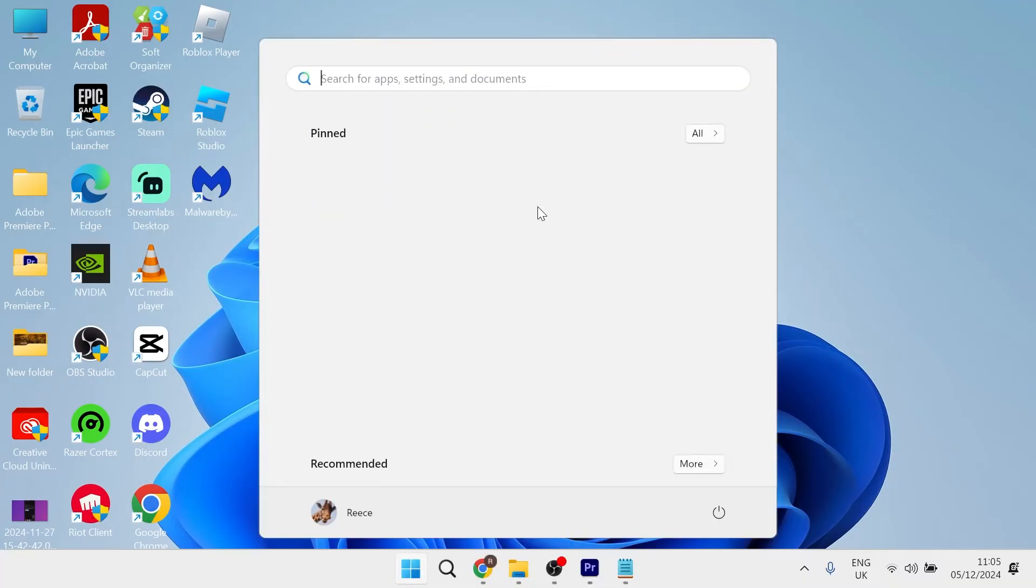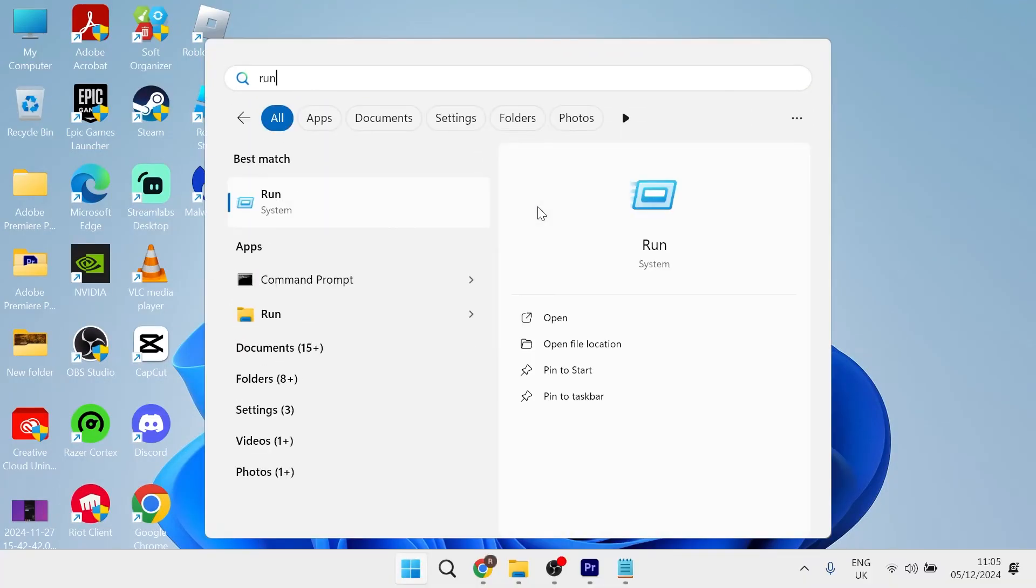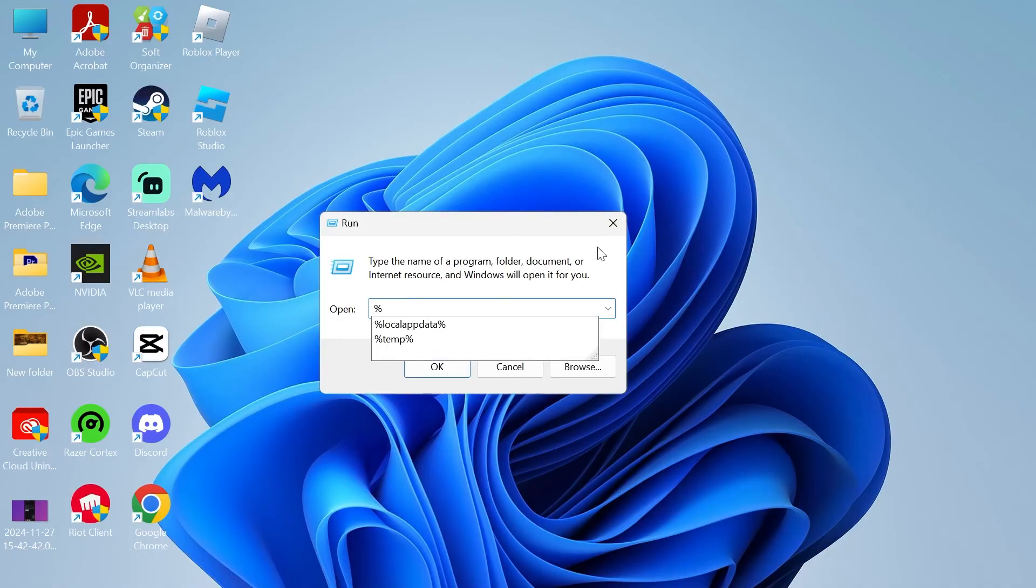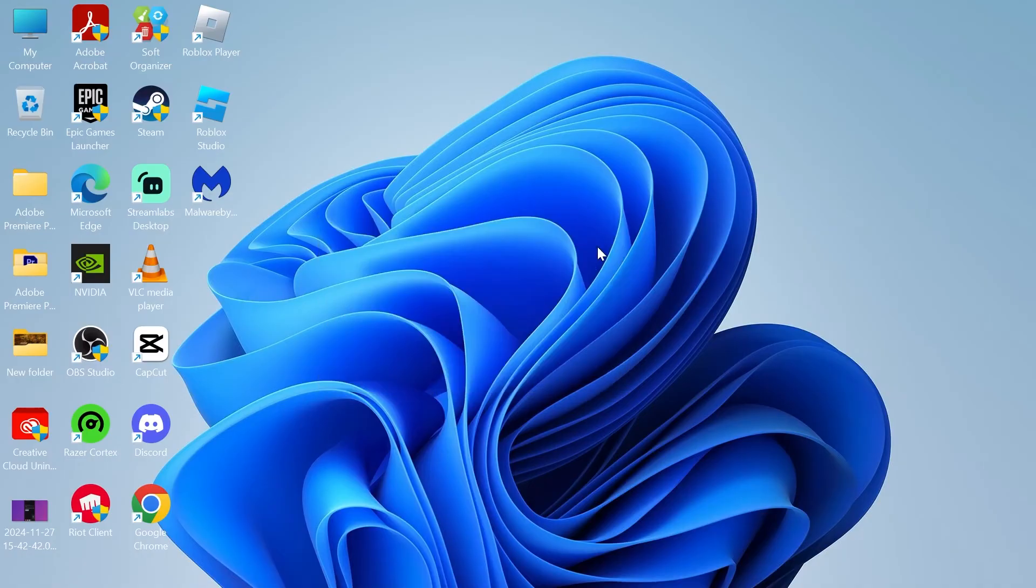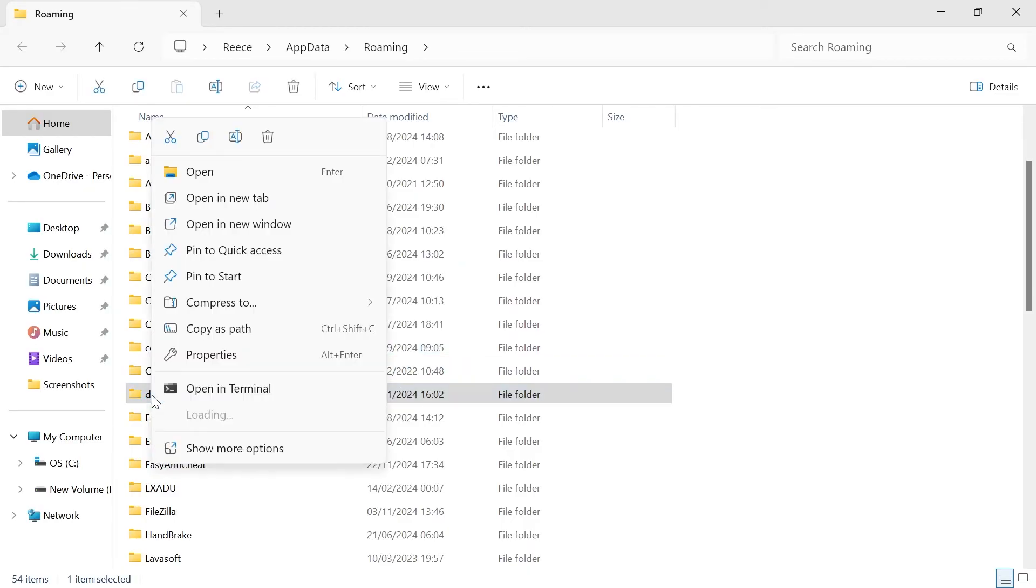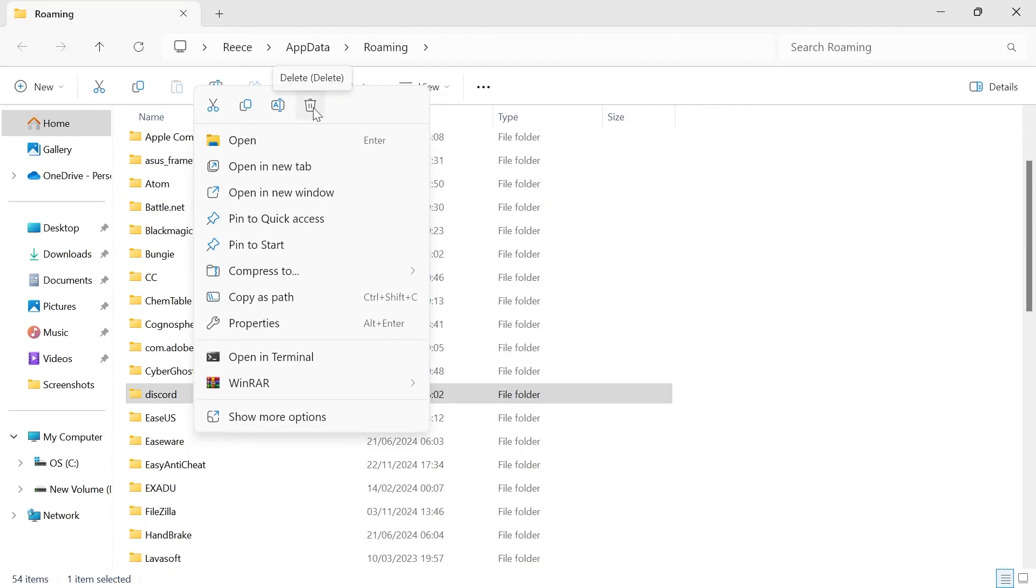Once you've done that, head over to your Start menu, search for Run and click on the Run icon. In this search box, type in percentage sign AppData percentage sign and hit Enter. Then you need to scroll down and look for the Discord folder. Once you've found Discord, we're going to right click on it and select the Trash icon to delete it.